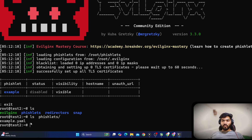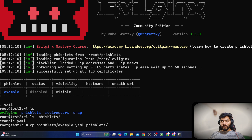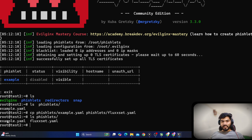Let's create a copy of this file. You have two options: use a command to copy, or manually copy the contents into a new file. I'll use the command: cp fishlets/example.yaml to fishlets/fluxet.yaml — because fluxet is the website for which we are creating our own fishlet.